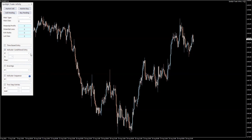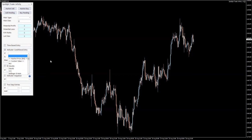Of course, you can also choose a custom value, and all of that is listed right here in this drop-down option. At the very top, we have the market price, which is usually what you're going to be working with, or the custom value.